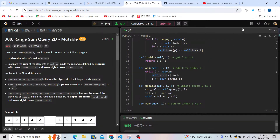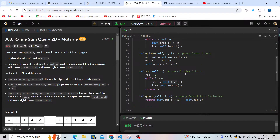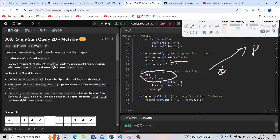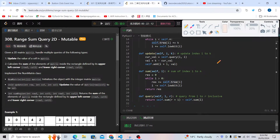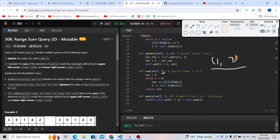The add operation adds a number to the index. For the sum operation, for example, we sum a value from index one to seven. Using i equal to seven, this is the structure of the template. For the sum operation we first plus-equal self.tree[7], and then it gets smaller and smaller — so the sum operation is decreasing.